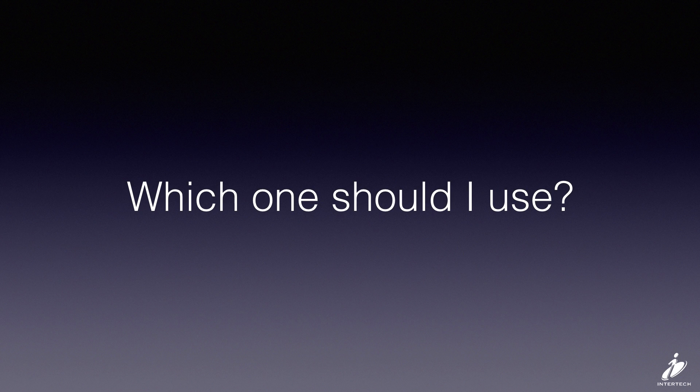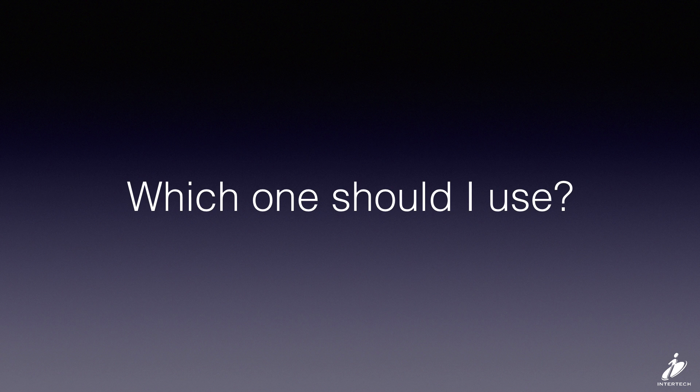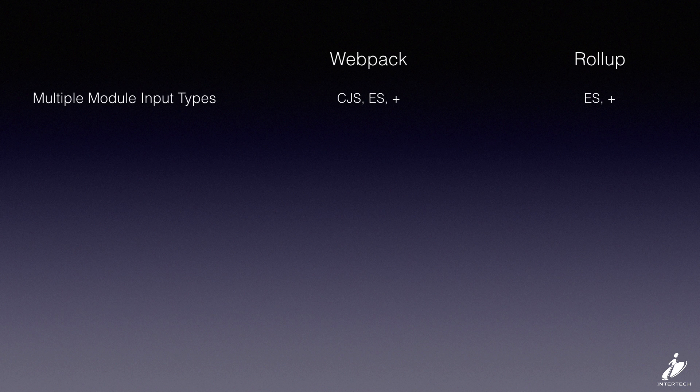Now that you've seen some basic bundling with Webpack and Rollup, you might be wondering, which one of these should I use in my project?